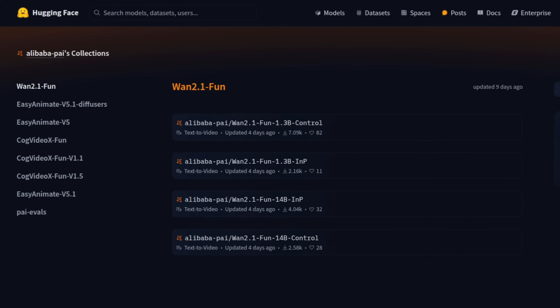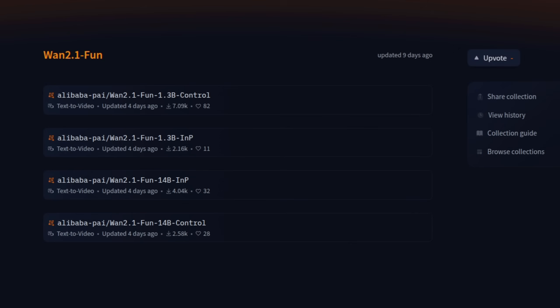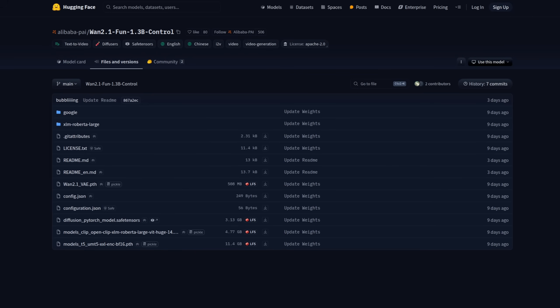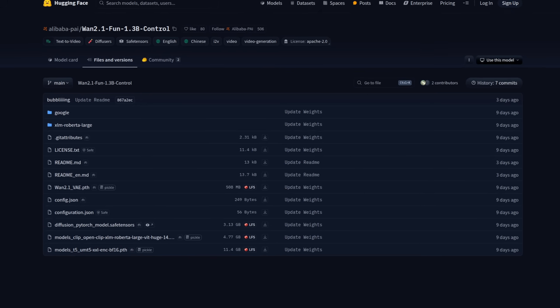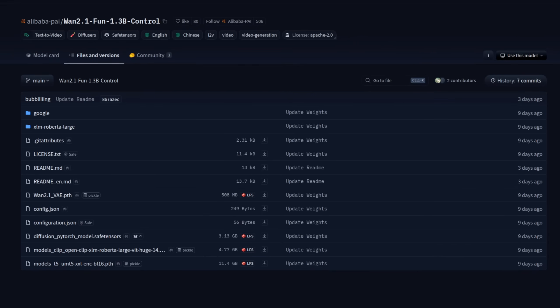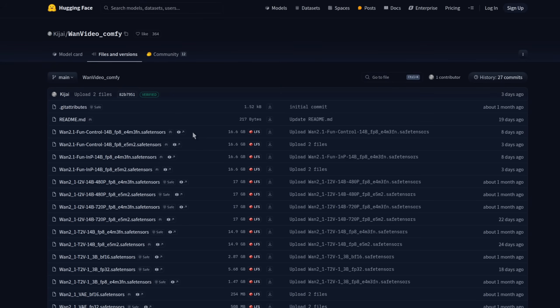Alibaba have recently released a new bunch of WAN video models, with a new control model being the focus of today's video, which basically gives you control nets for WAN. How much VRAM do you need? Well, with the smallest 1.3b model being just 3GB, the answer is not very much at all.